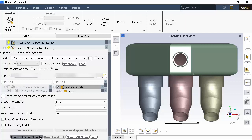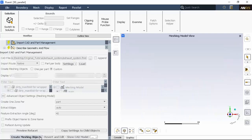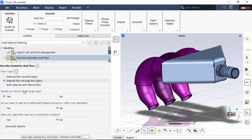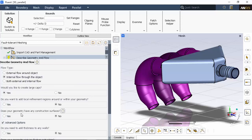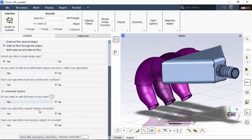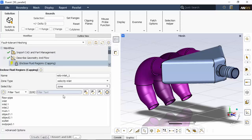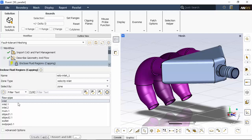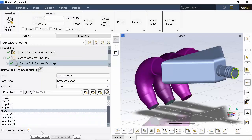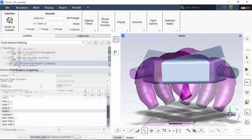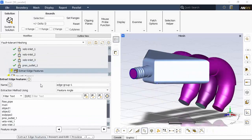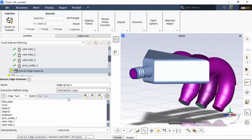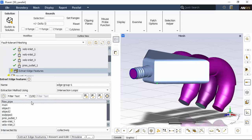Next, we'll describe the flow as internal and in the advanced options indicate that we'll require feature extraction. In this task, we'll identify the three individual velocity inlets and the singular pressure outlet and create individual capping surfaces for them. Next, we'll create a single extraction feature for the intersection of the small pipe with the main manifold, based on intersection loops.